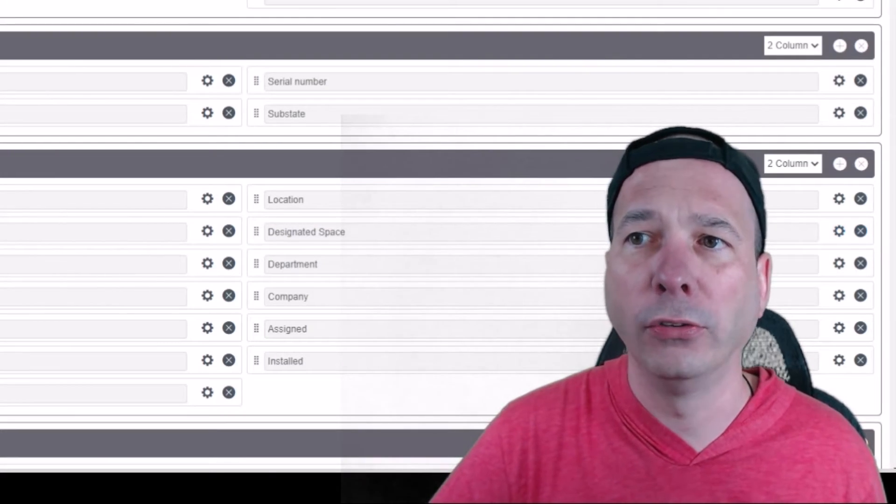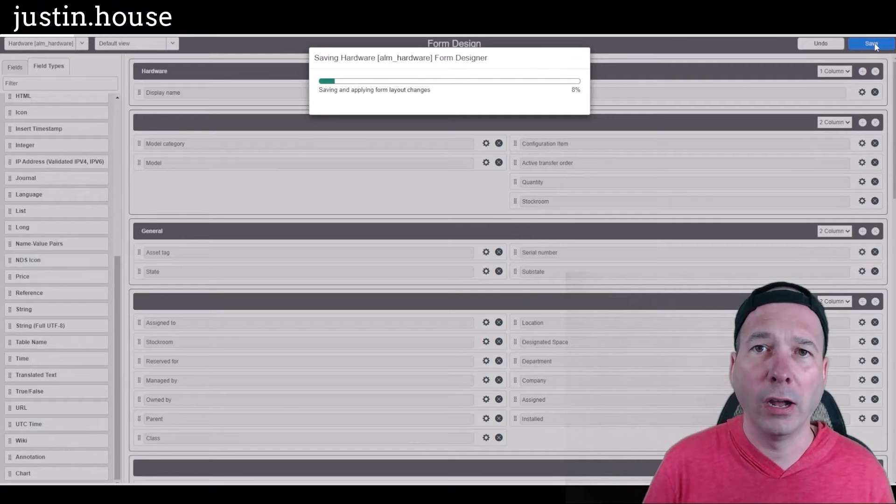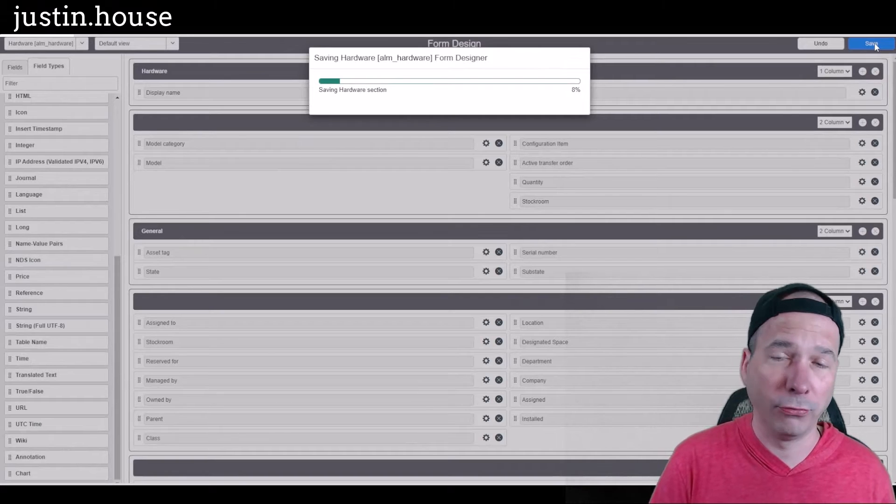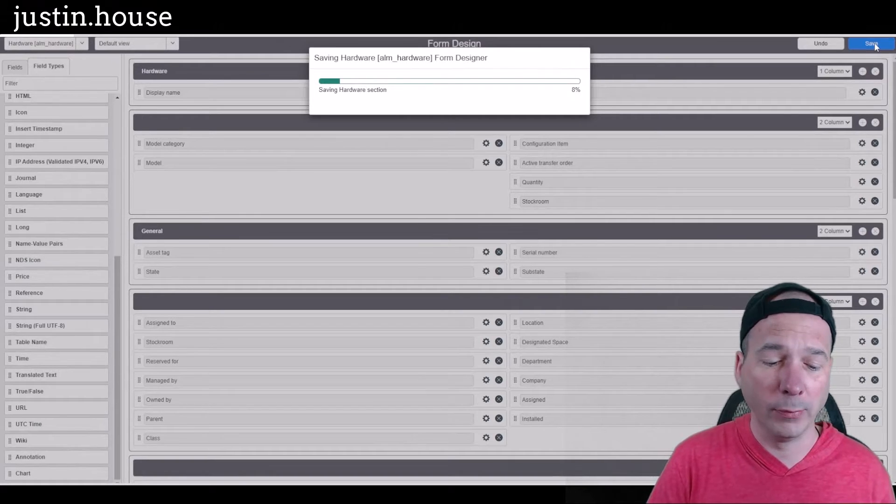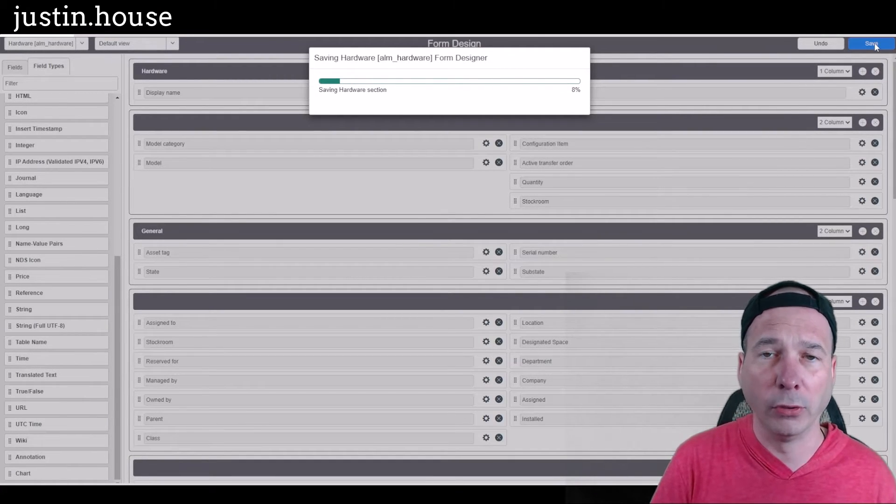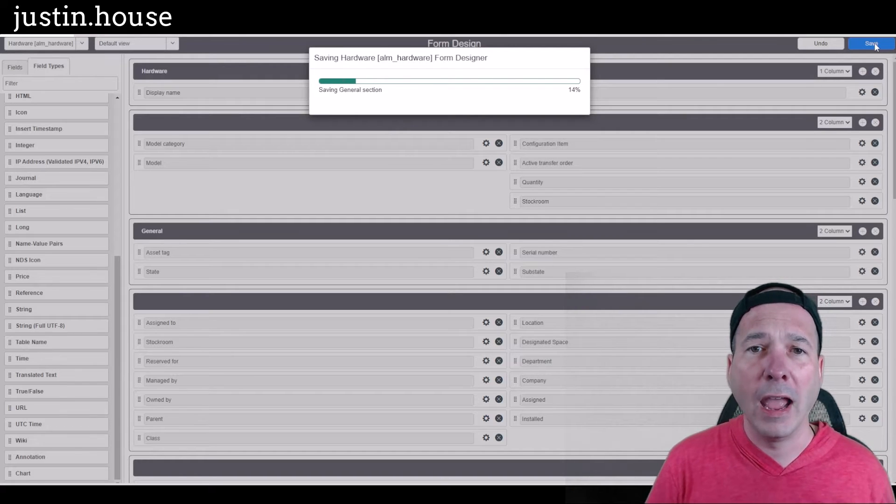I'm going to close that and hit save. That's going to update the form. It's actually going to create the field on the table, reference it to the space table, and take care of all that stuff for you.